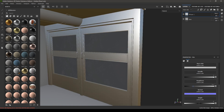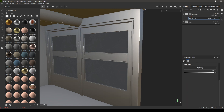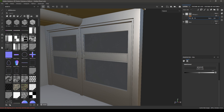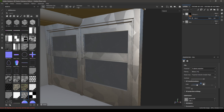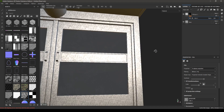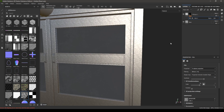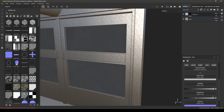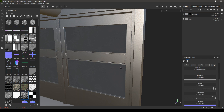Change the metallic value to 1 and roughness to 0.4. Add a black mask and add a fill. In your procedures, search for 'cells' and drop it into your fill. Change the projection to tri-planar, increase the scale to 50, then go back and change the color to something like this.